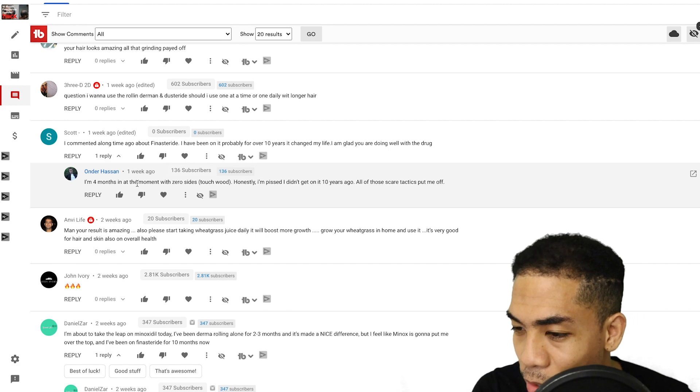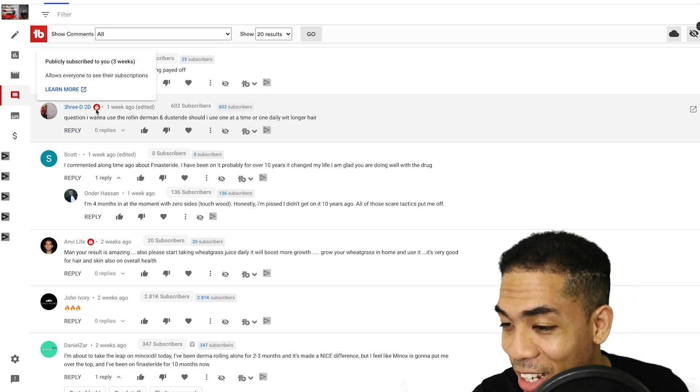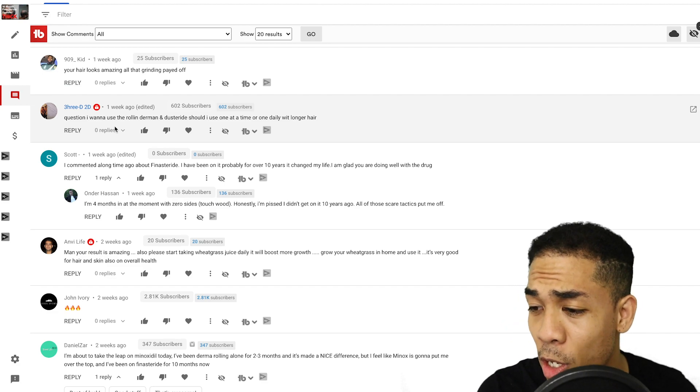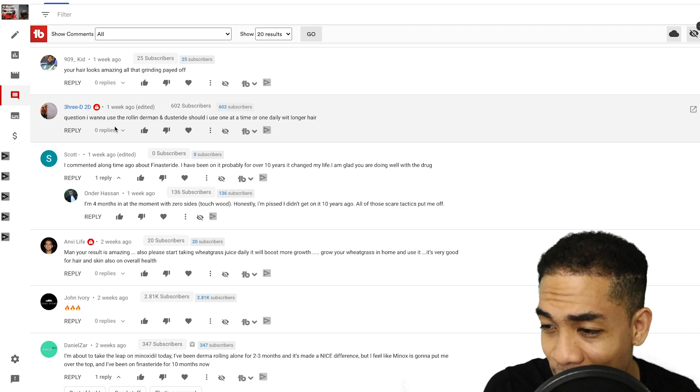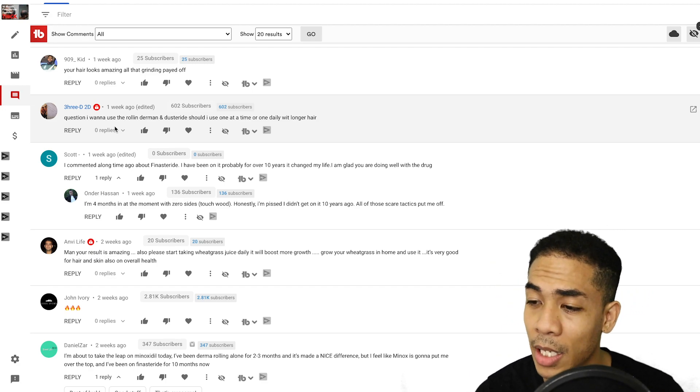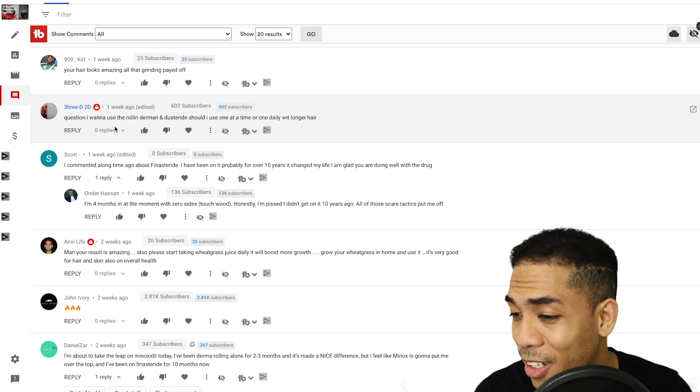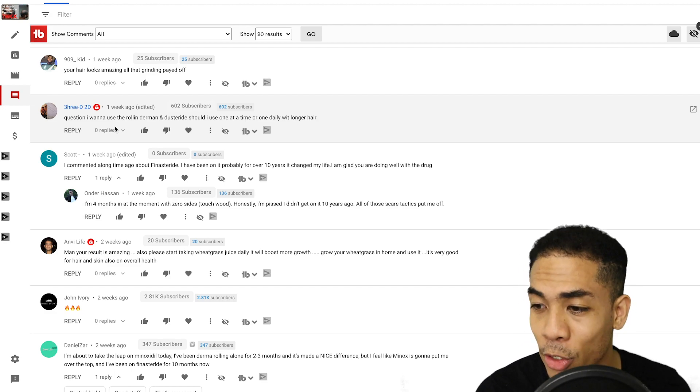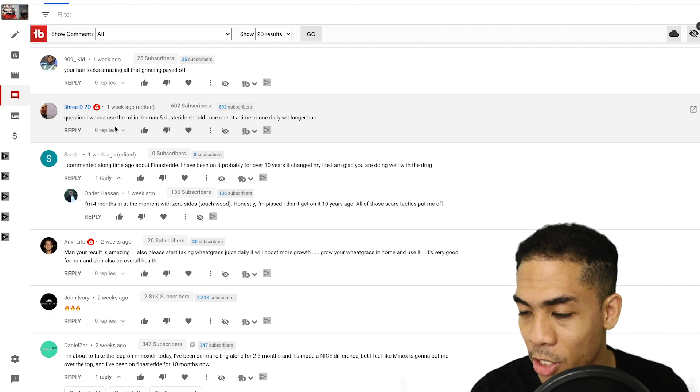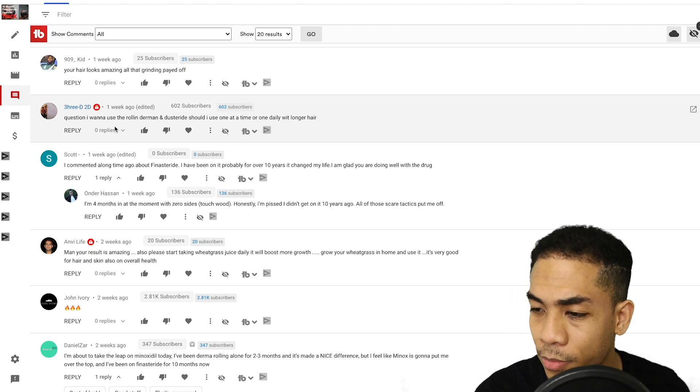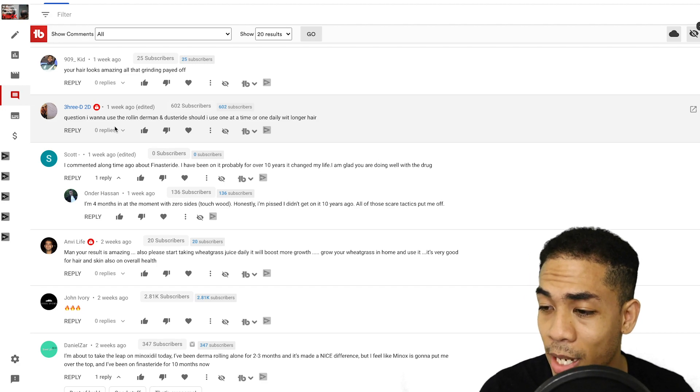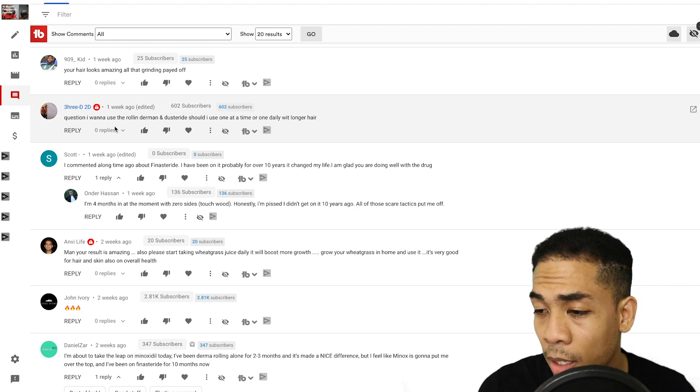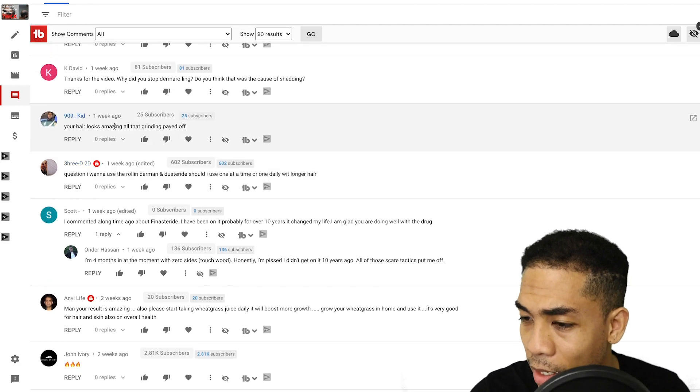Scott says, I commented a long time ago about finasteride. I've been on it probably about 10 years and changed my life. I'm glad you're doing well with the drug. Thanks, man. And it's good to hear that you haven't had any problems either. 10 years is like, like 15 is a long time, you know, and it goes by fast. So yeah, thanks for checking in, dude. I'm glad it's working out for you.